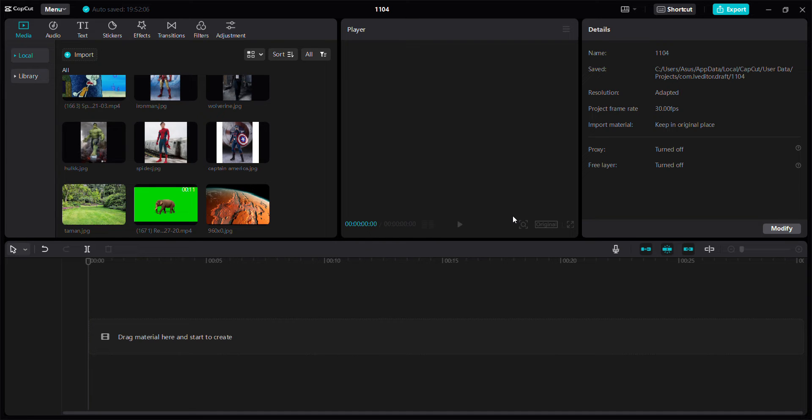Hello everyone, in this video I'm going to show you how to use AutoCutout in CapCut for PC.